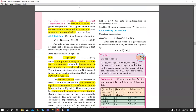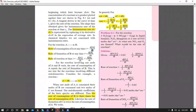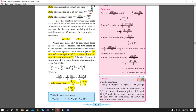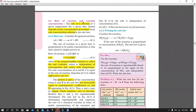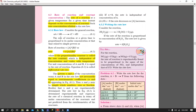Now we move to the next sub-topic: rate of reaction and reaction concentration. There is a term that relates the rate of reaction with reactant concentration — this is called rate law, rate equation, or rate expression. The rate of reaction at a given temperature depends on the concentration of reactants.